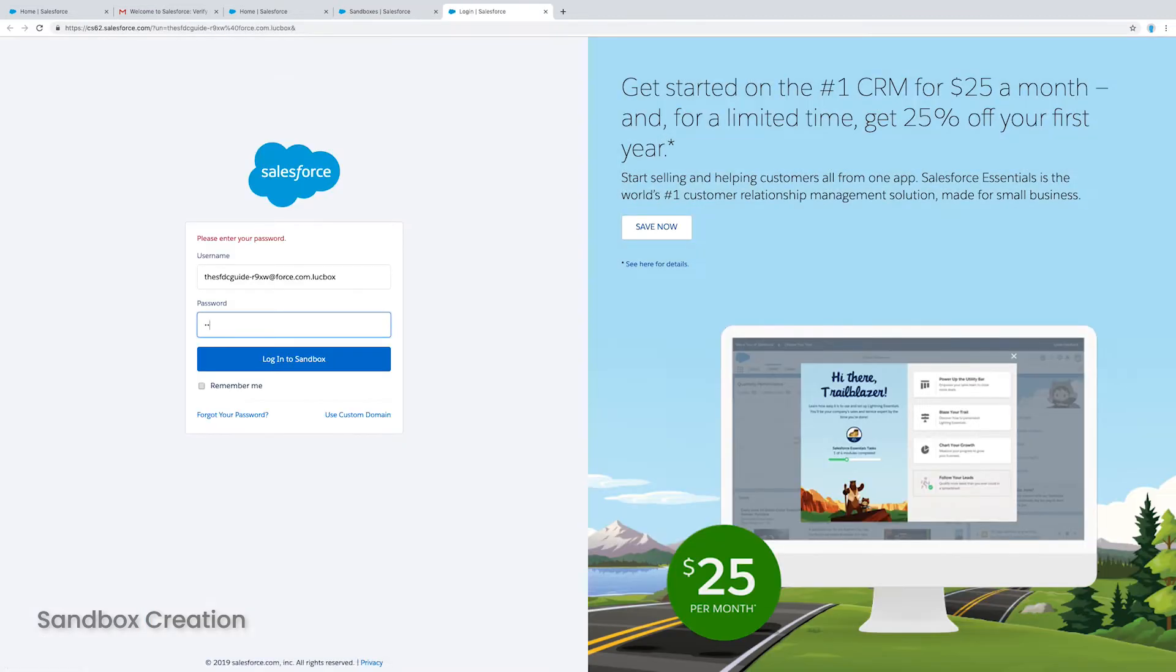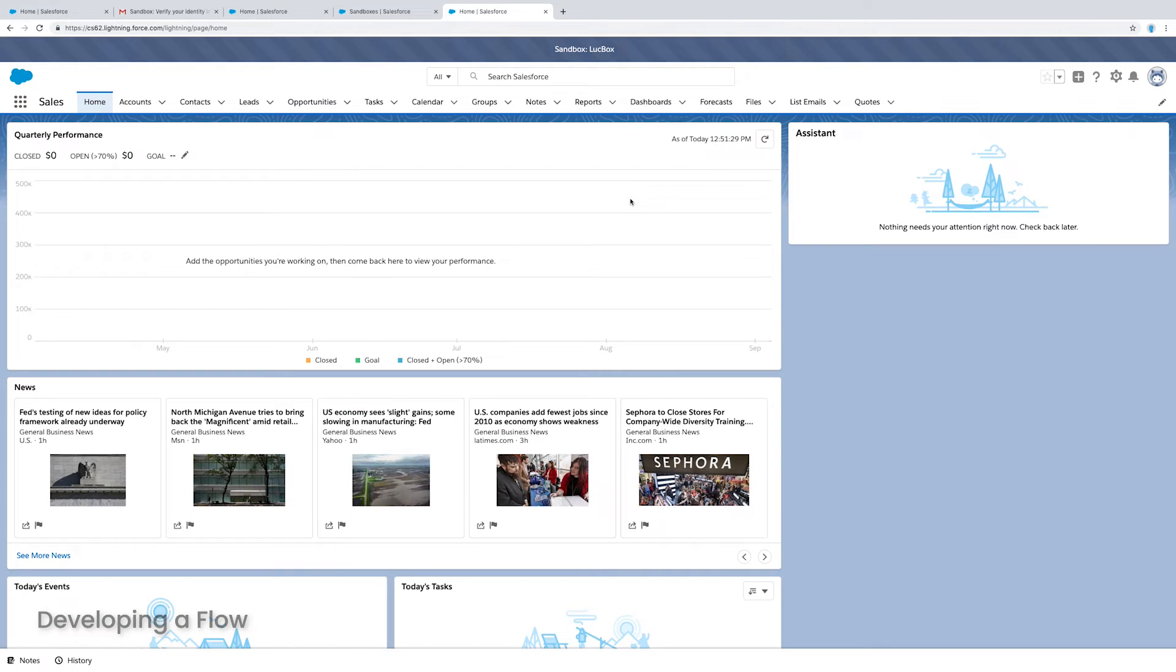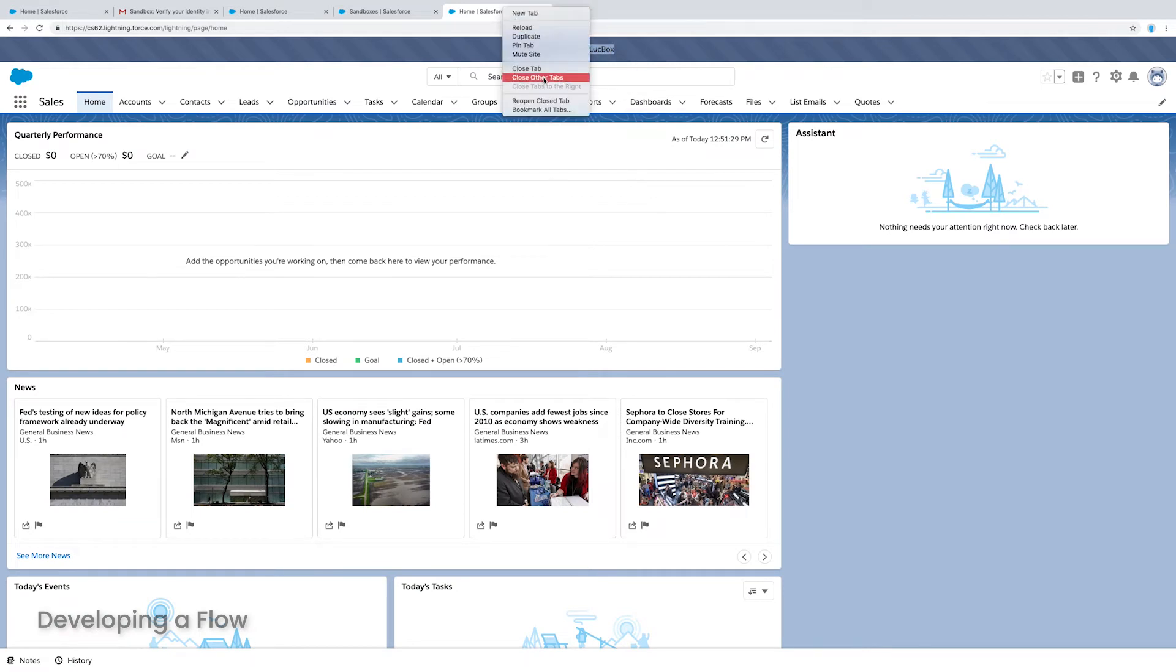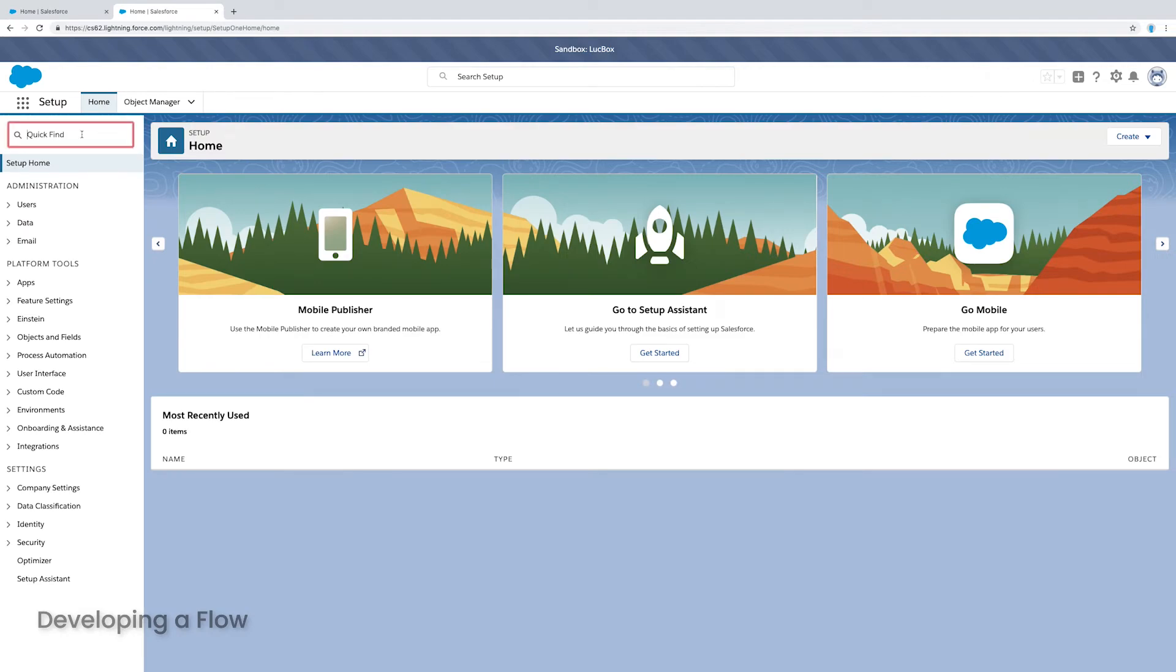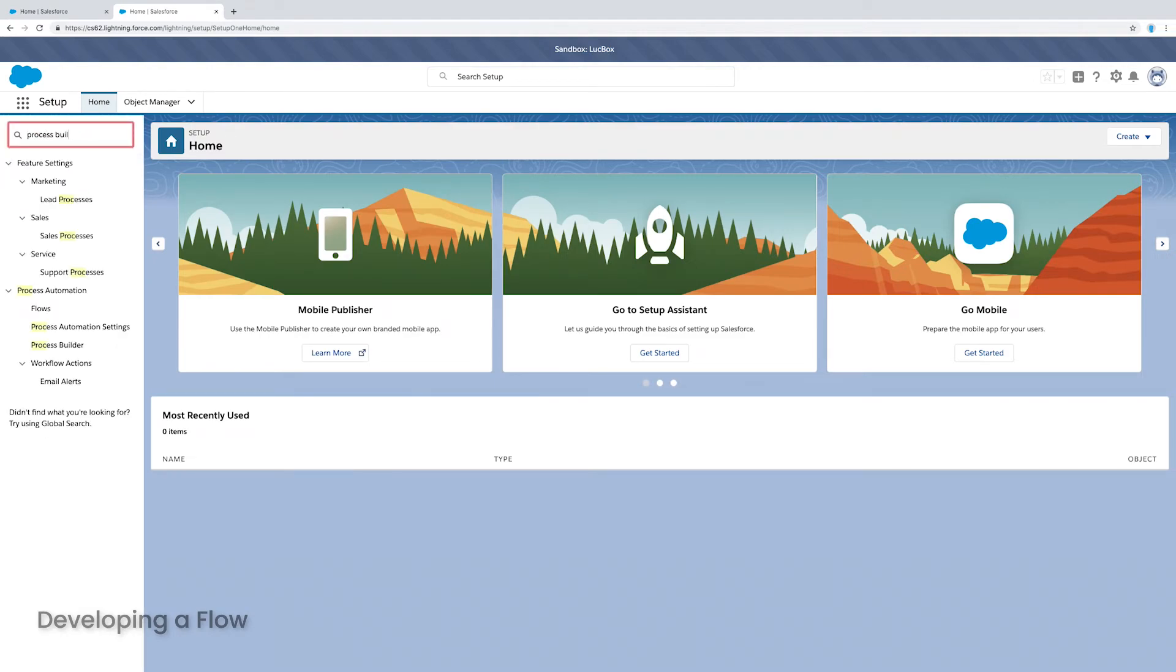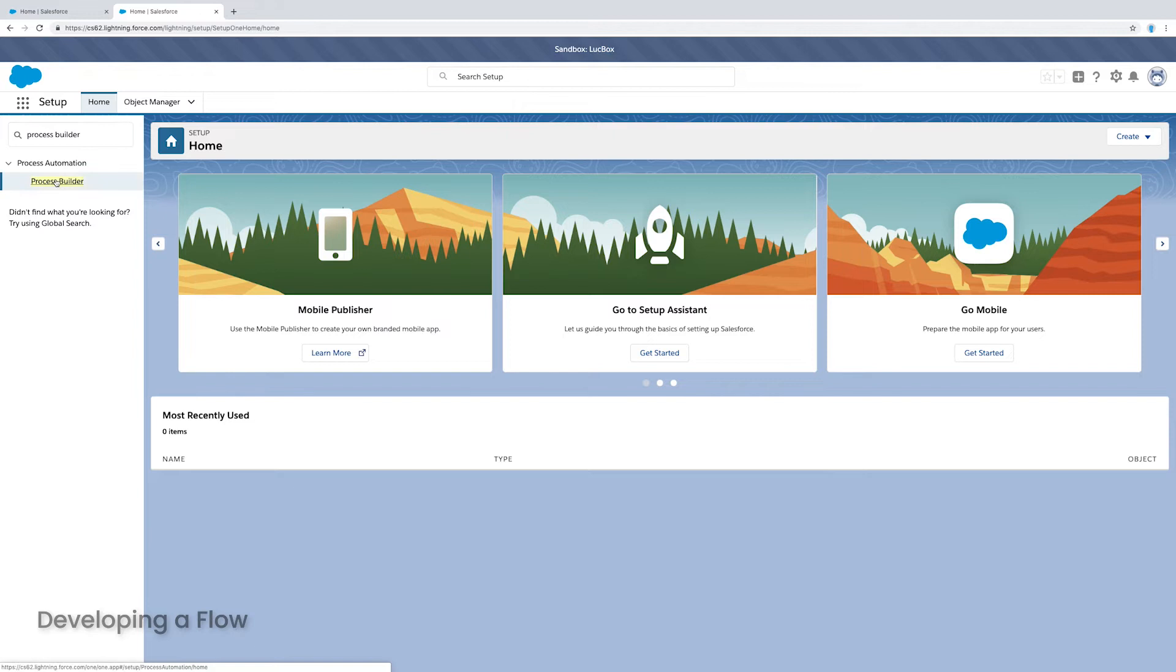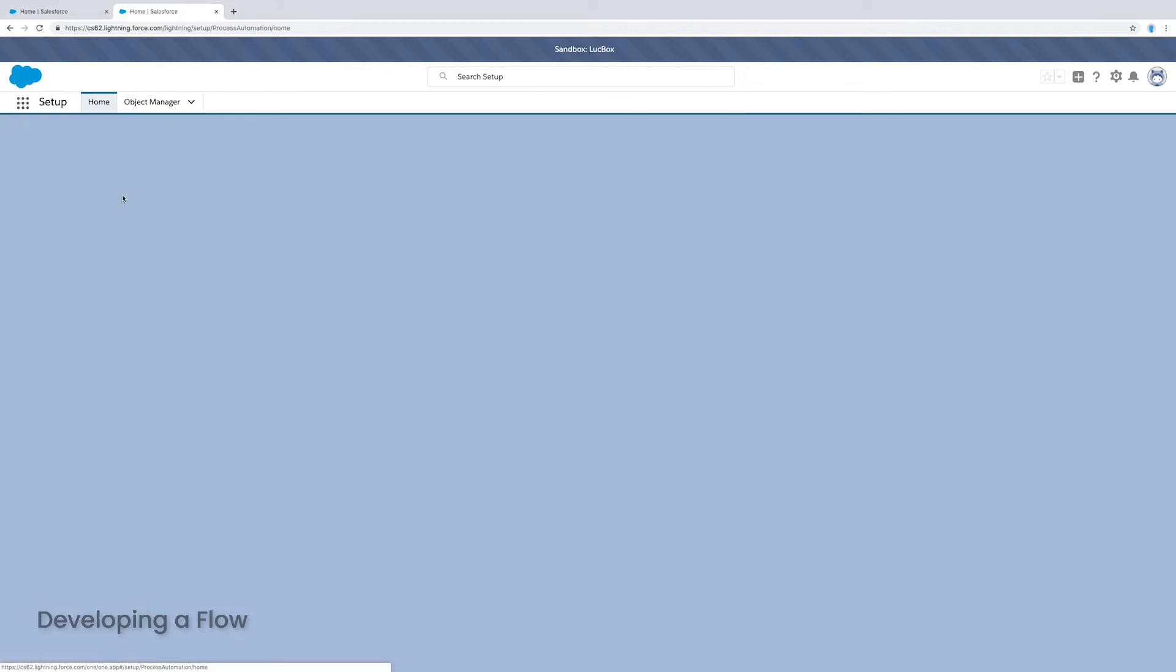And once I click login, it's going to fill my username. I put in the same password and I'm here in my sandbox. And you can see the banner at the top tells me I'm in my sandbox. So once I'm in my sandbox, now what's left to do is again open setup and we're going to build something. So I'm going to put in process builder and I'm going to open up the process builder and I'm going to define a new flow.